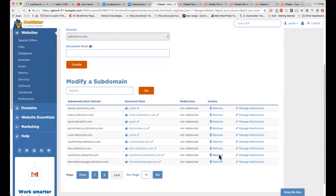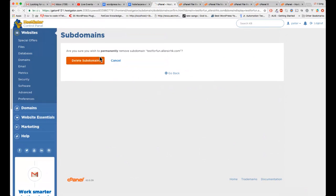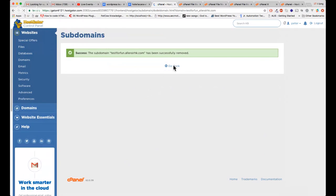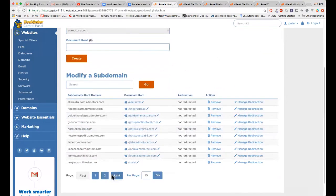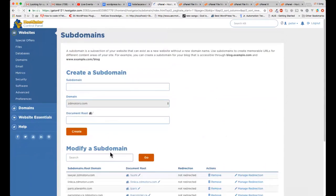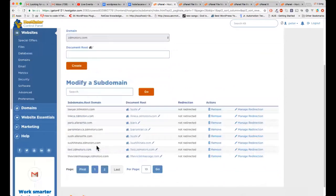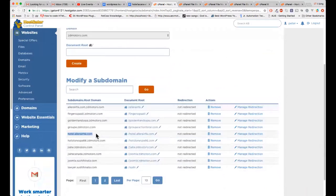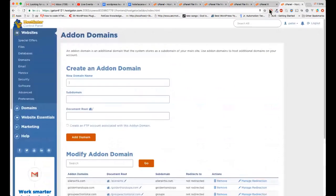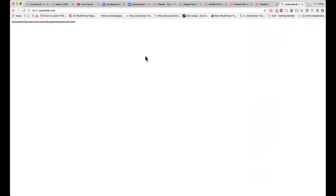Let's call that done. Let me delete the 'test for fun' subdomain I just created — remove it. I'm going to develop my new website using the 'hotel' subdomain. Let me verify — yes, welcome page is showing. I'm going to upload all my files to that folder.